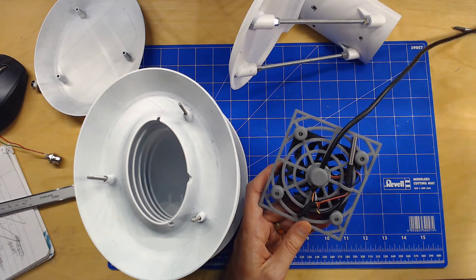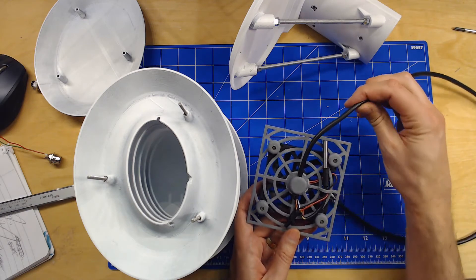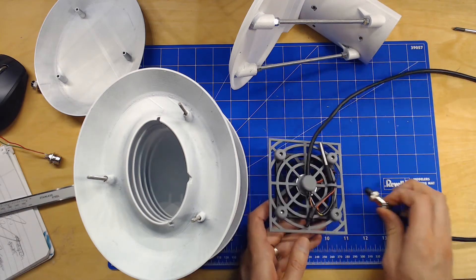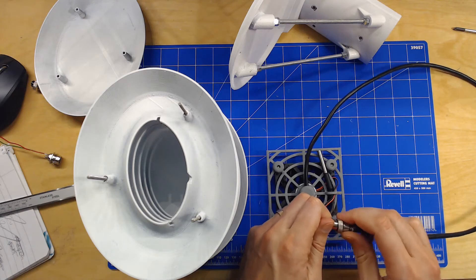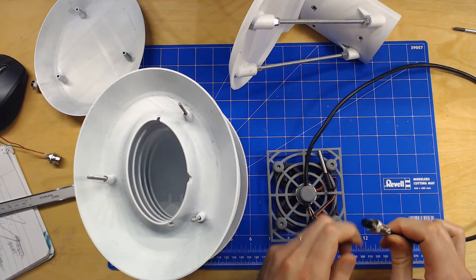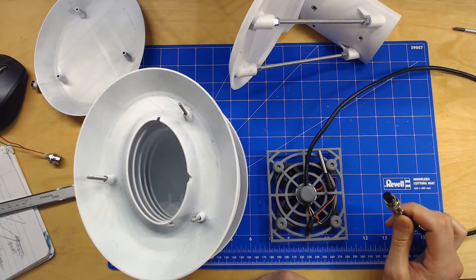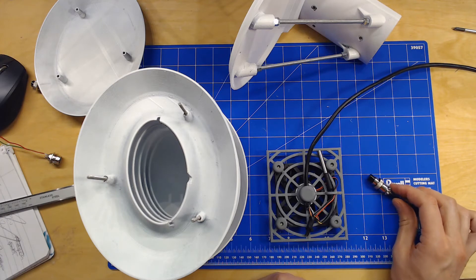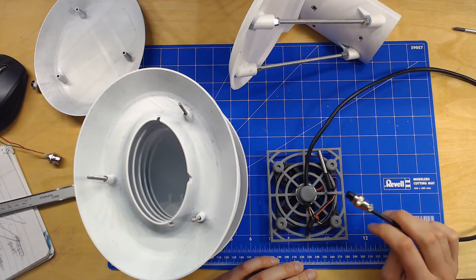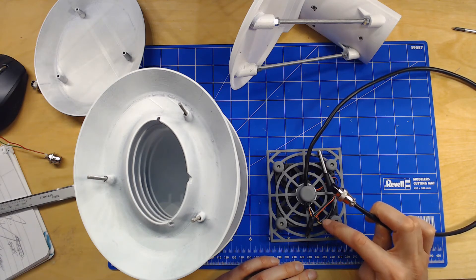It's a standard Cat5 cable, so it has eight connections in here, but I only use five of them because that's what is needed here for the sensors.